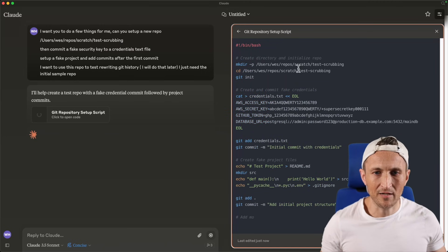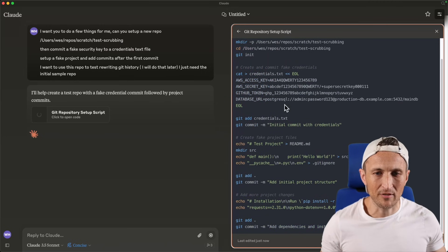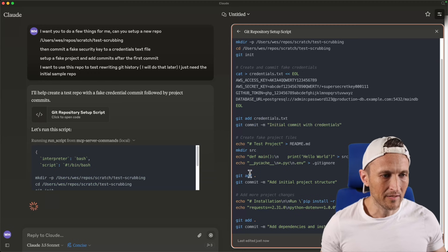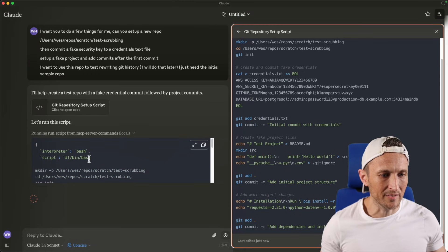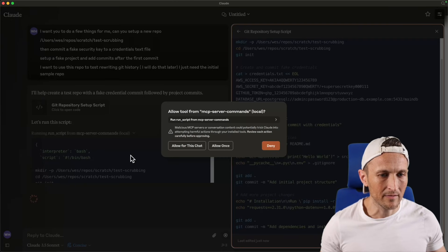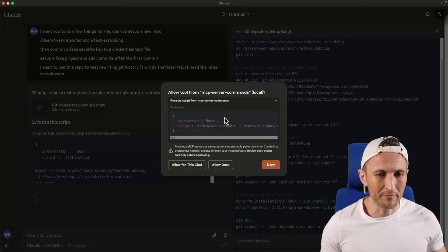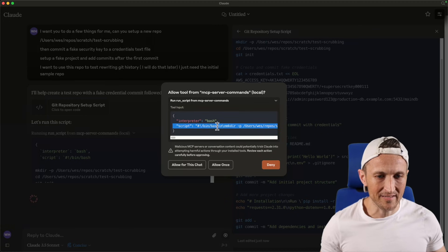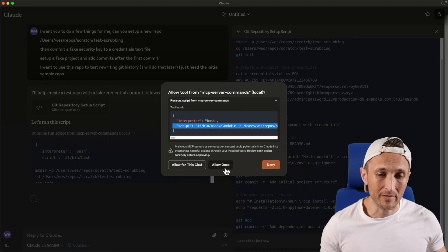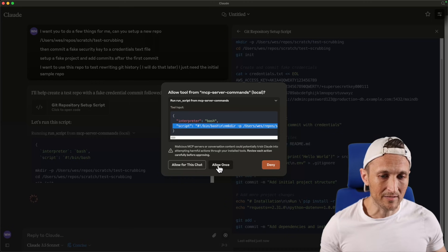First off, it's giving me a script that it wants to run here. That's great. Now it's trying to run that script, starting to write out the tool request here. If I want, I can review that here. It's going to be hard to see inside the script block, but I'm assuming it's the same thing it's got over on the right here. So let's go ahead and allow this for this chat. Let's see what happens here.